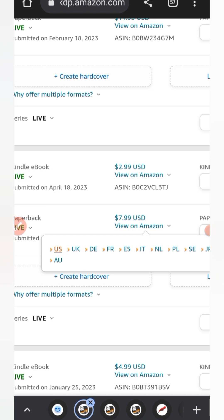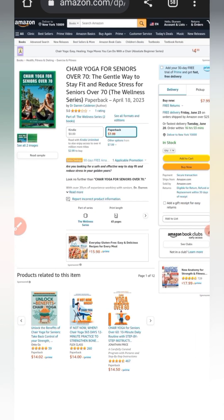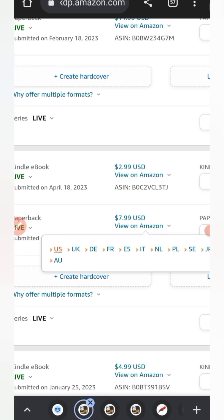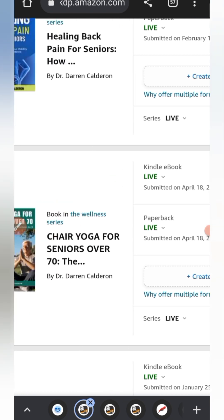Let me quickly show you something before I forget. I've always emphasized publishing books in a series. This book is in a wellness series, and all my books in the religion niche are in one series — all of them are selling because they're in a series. If a reader finds the first book interesting, they come back to check other books by the same author. Always add your books to a series. If you don't know how, go to my YouTube playlist under Amazon KDP Mastery.